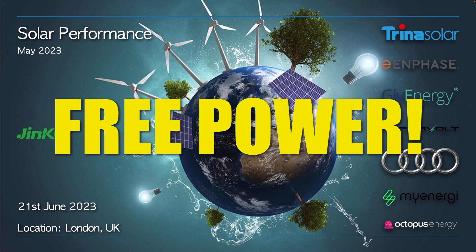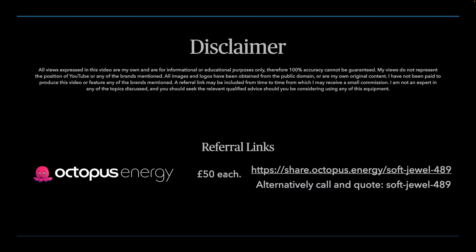Ladies and gentlemen, welcome to the June 2023 update on the performance of my solar array. I'm sorry this month's video is running really late, I've just been snowed under with loads of other stuff. So let's get cracking.